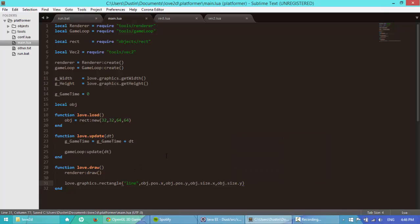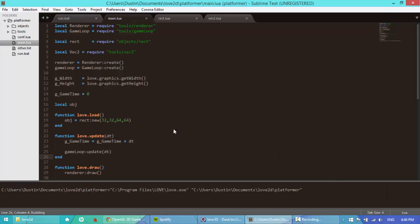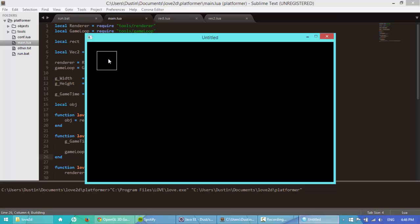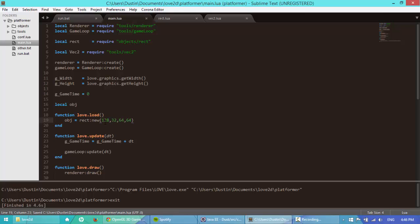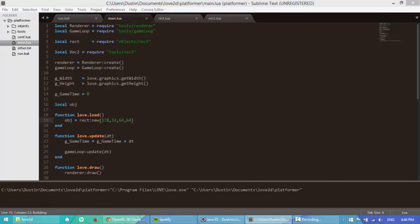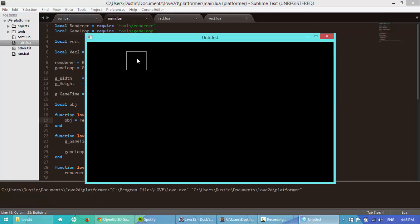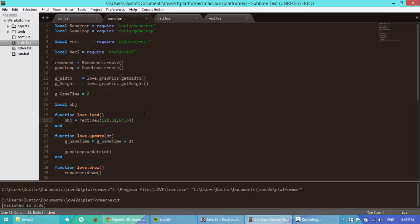There we go. So now if we build this, we should see, yep, right there, a rectangle. Now if we move the rectangle a little bit, let's make this at 128. If I build it, and you see the rectangle moved. Perfect.